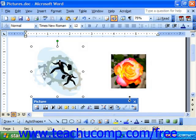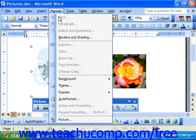The Format Picture dialog box allows you to control every aspect of your clipart in minute detail. You can access this dialog box by clicking Format, rolling down to Picture at the bottom of the menu, and giving that command a click.